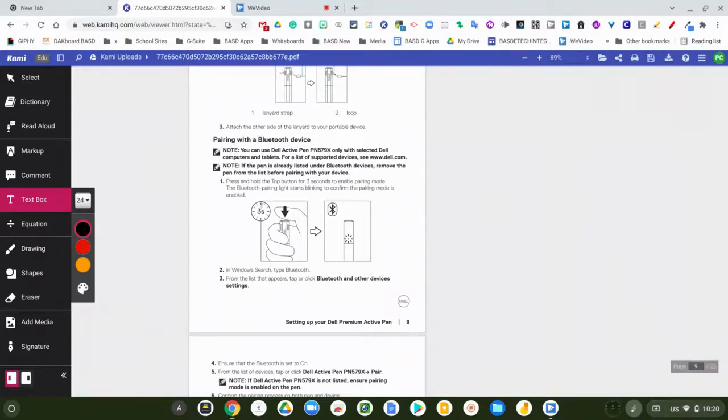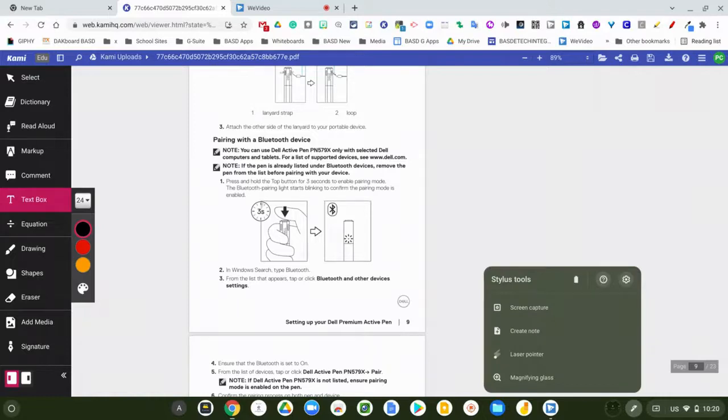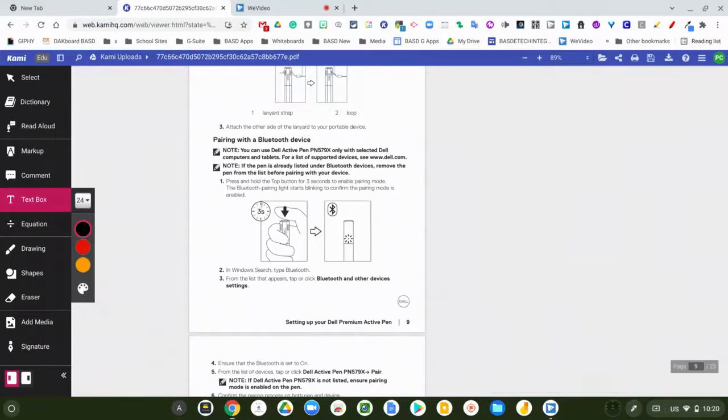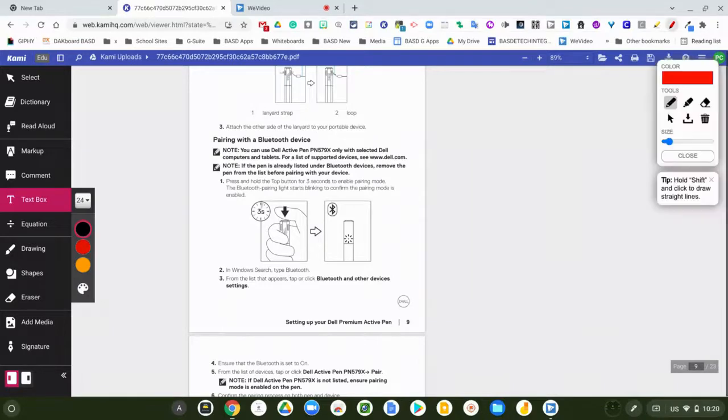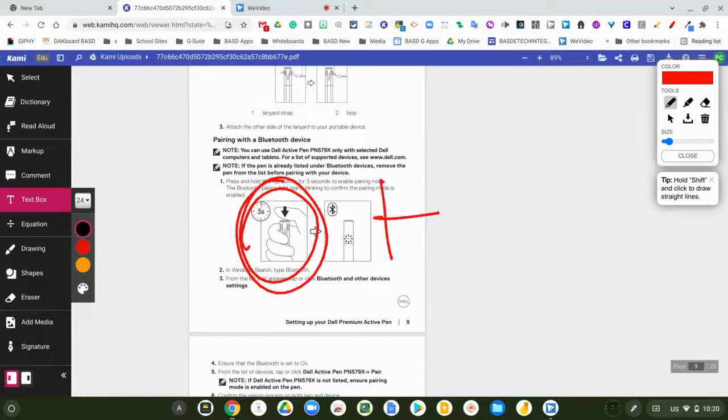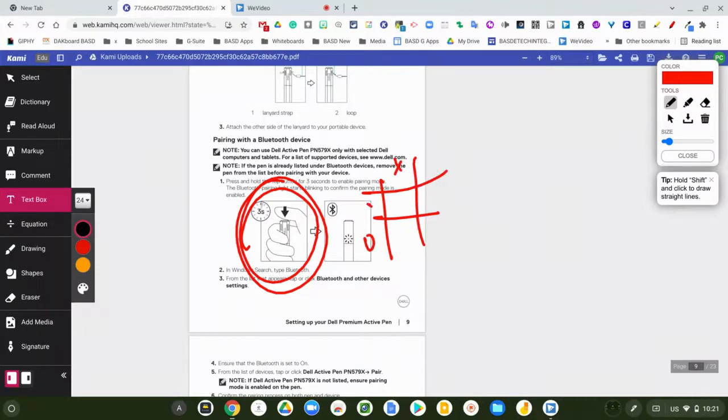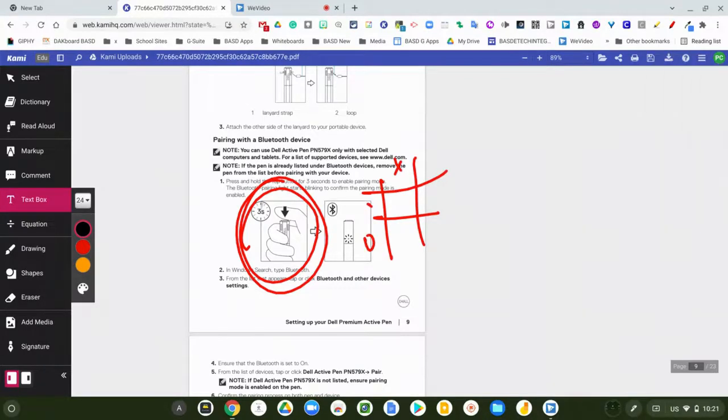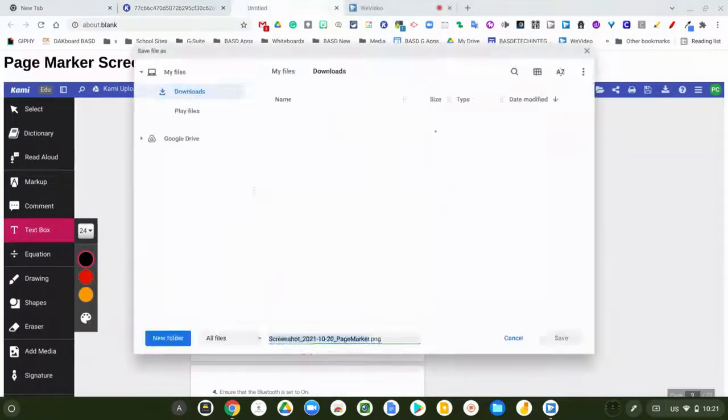Later on we're going to talk about how to screen capture, create a note, laser pointer, and other things like that. Also how to add this really cool extension that lets you pull another pen and mark up a page in different colors, play tic-tac-toe, whatever you want to do. Then when you're done, you click this little button here and it takes a screenshot.